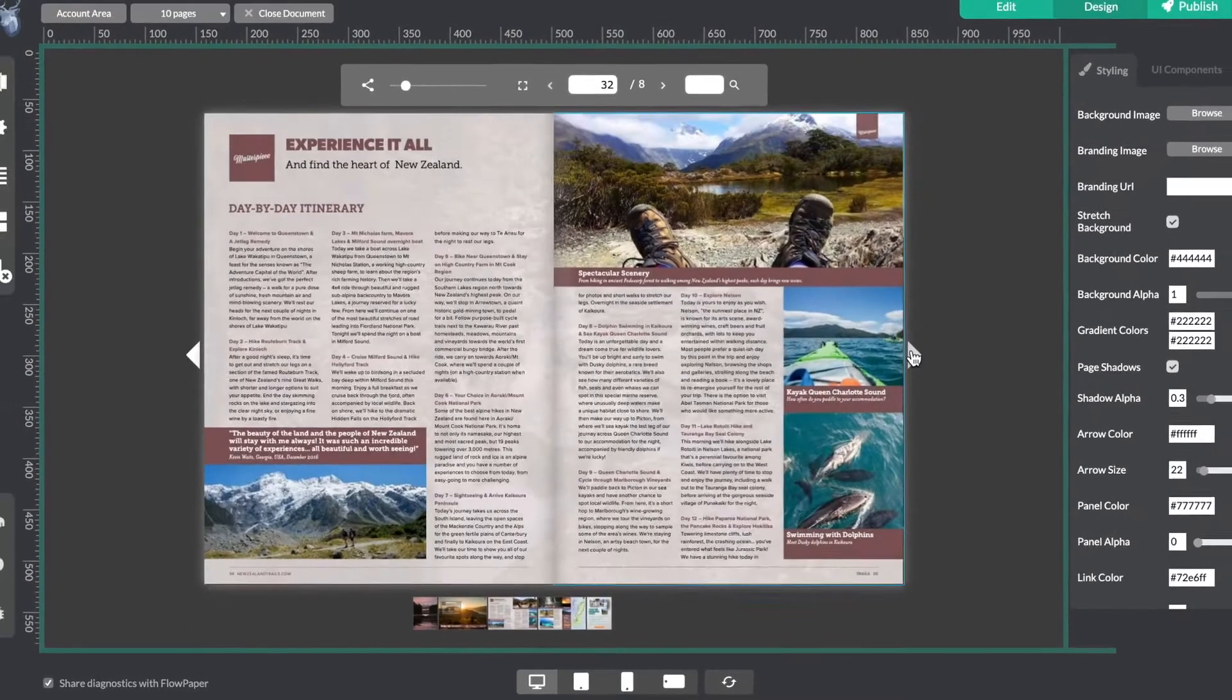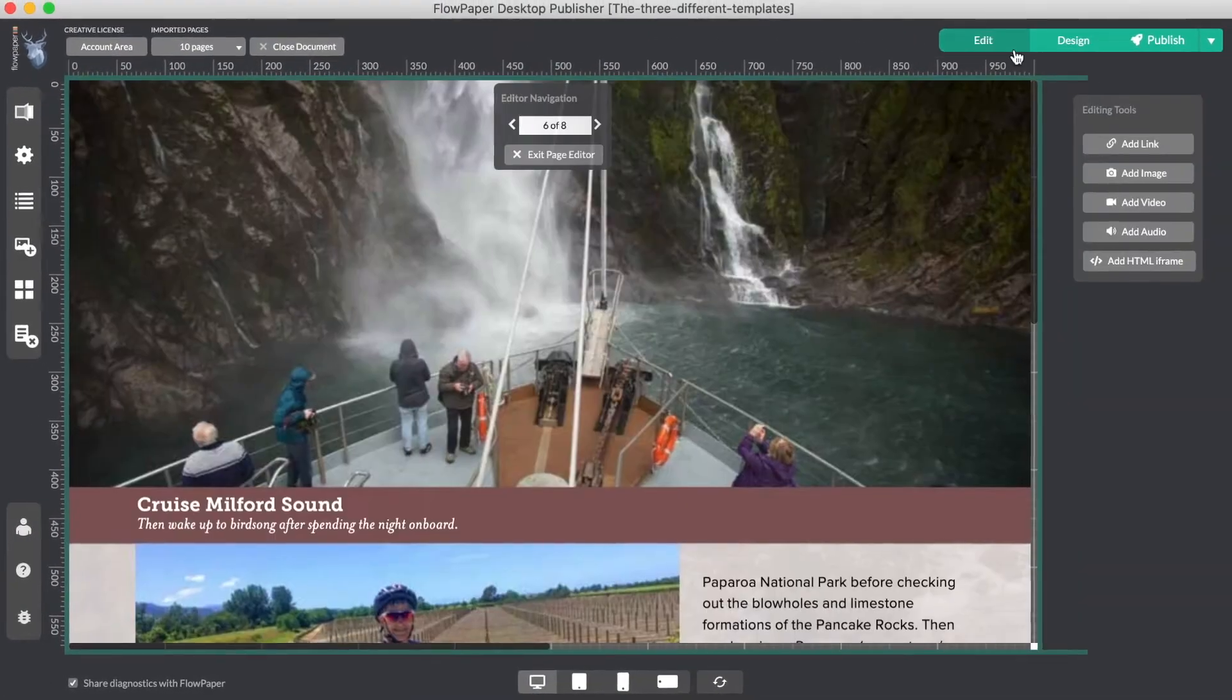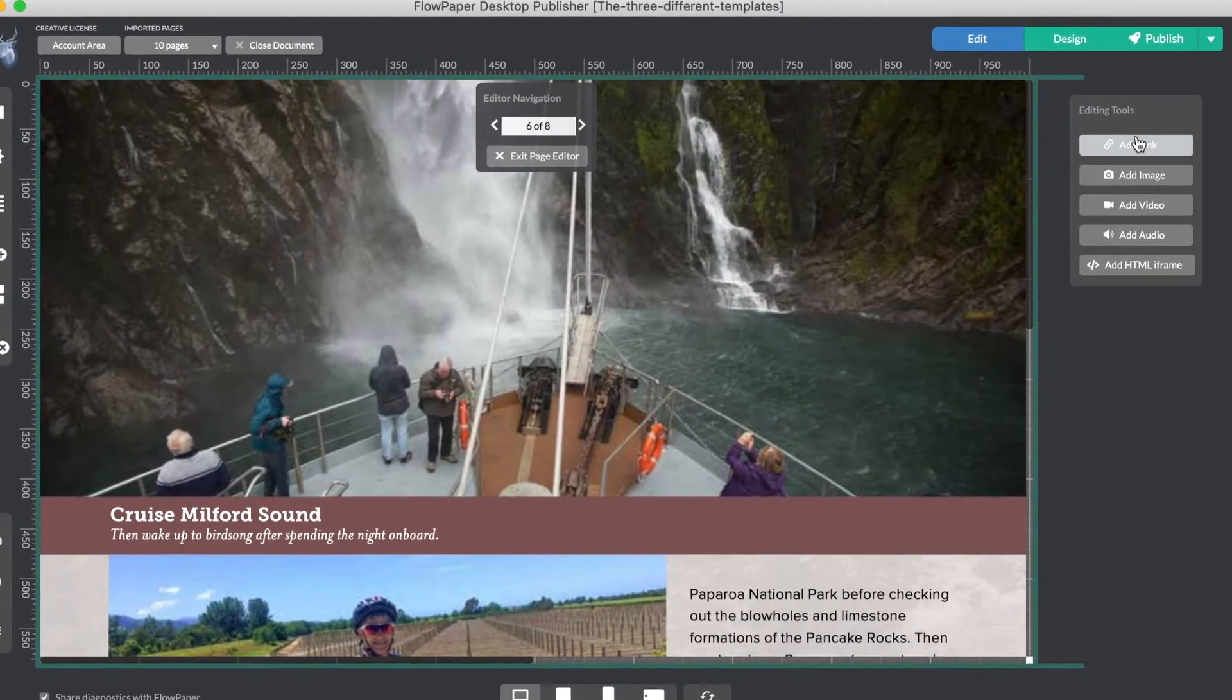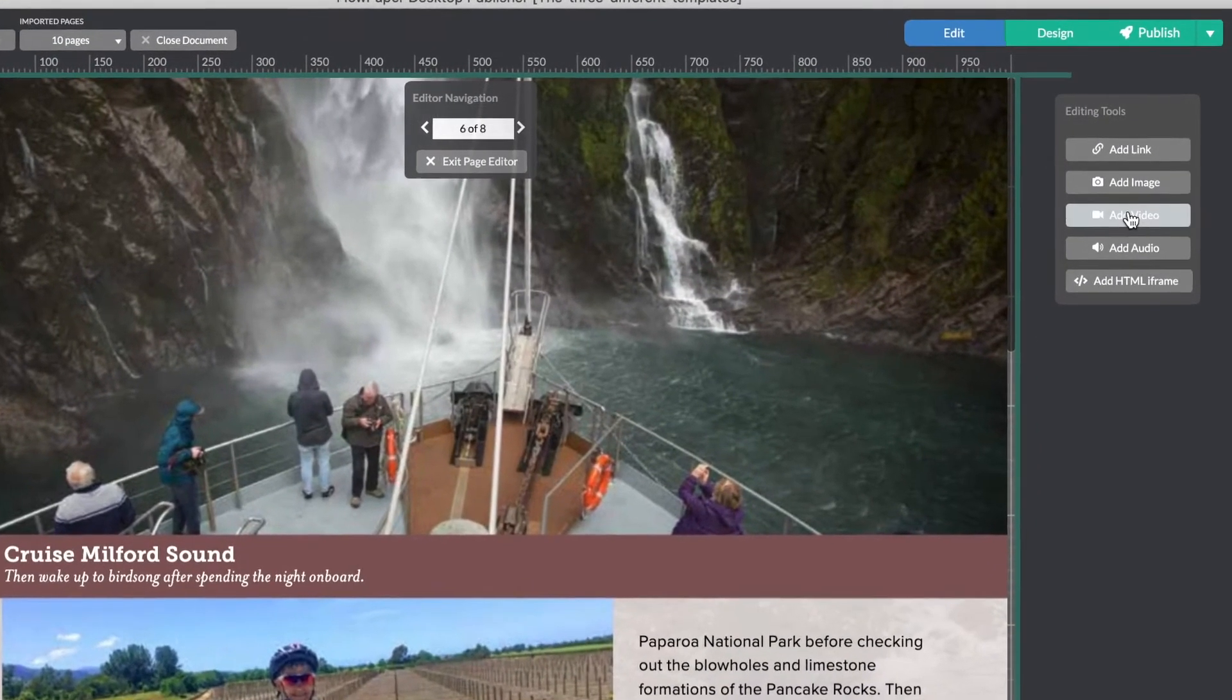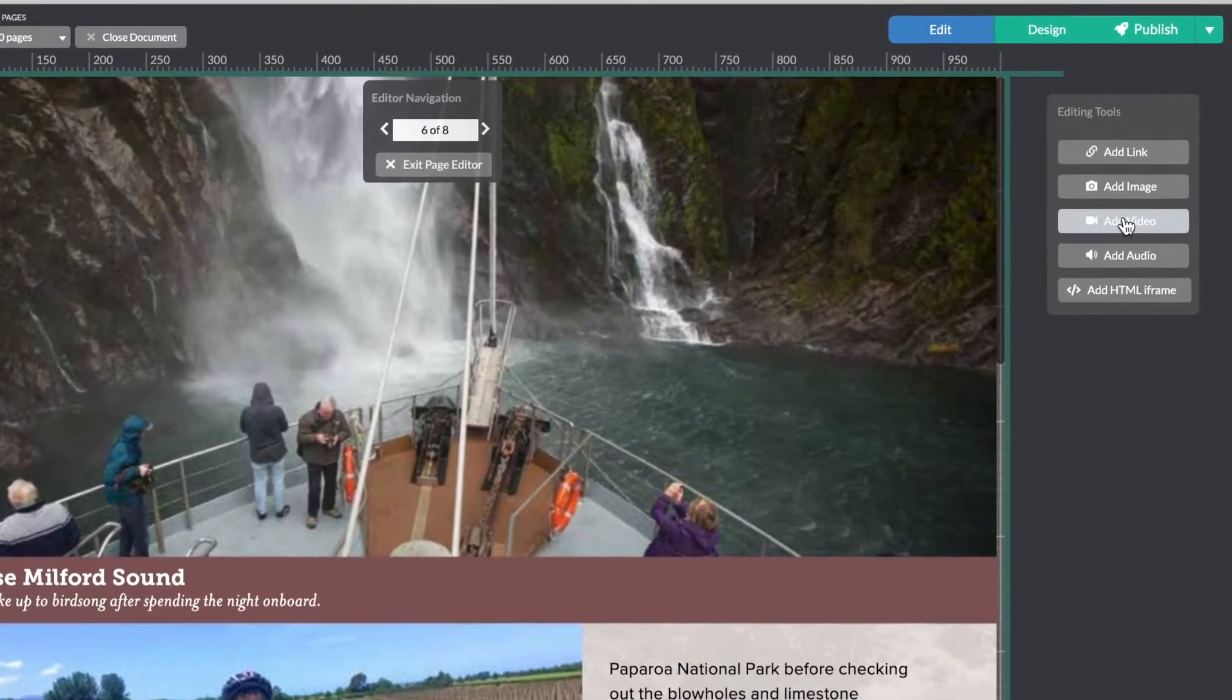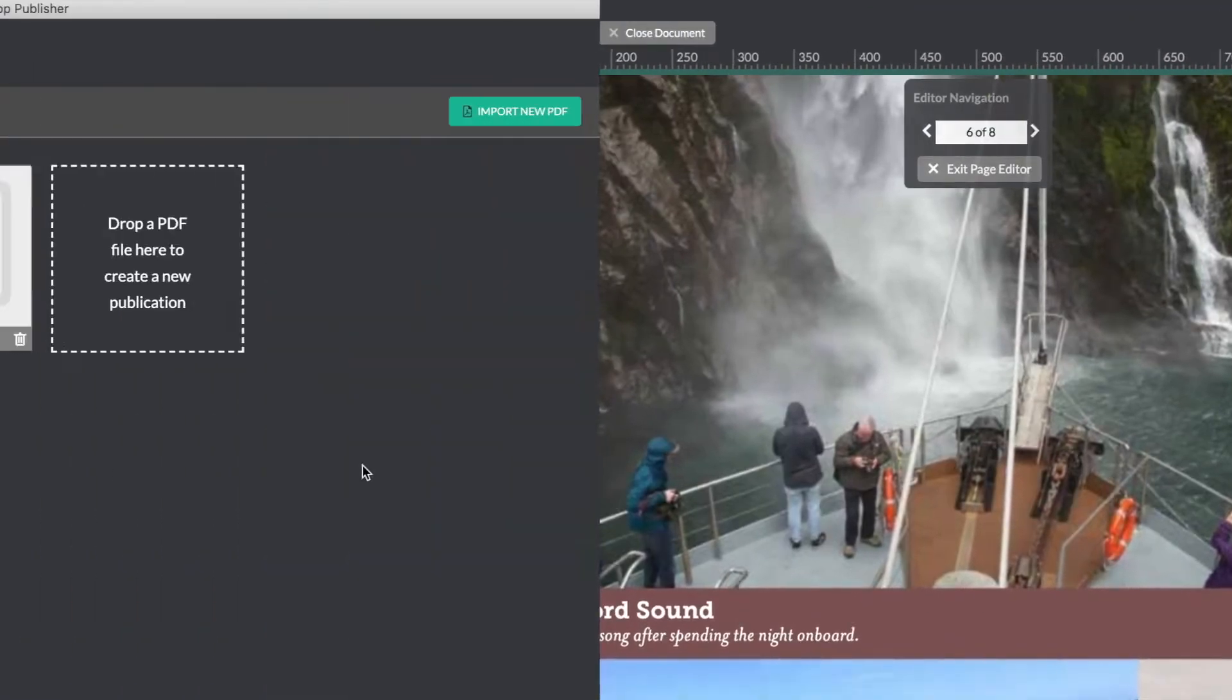The Zine template provides basic functionality as far as editing, links, images, and videos, allowing you to modify your publication to suit your needs.